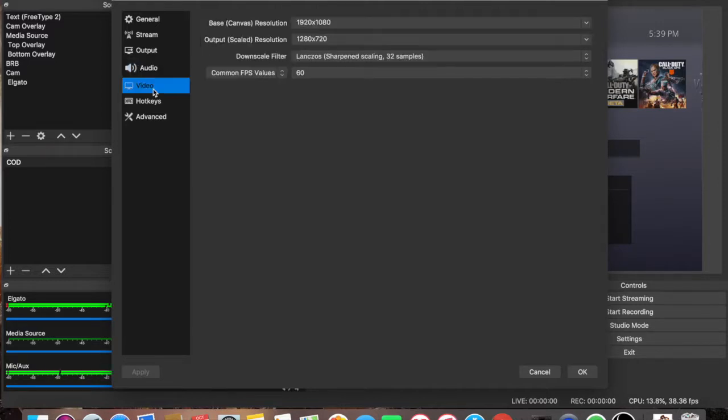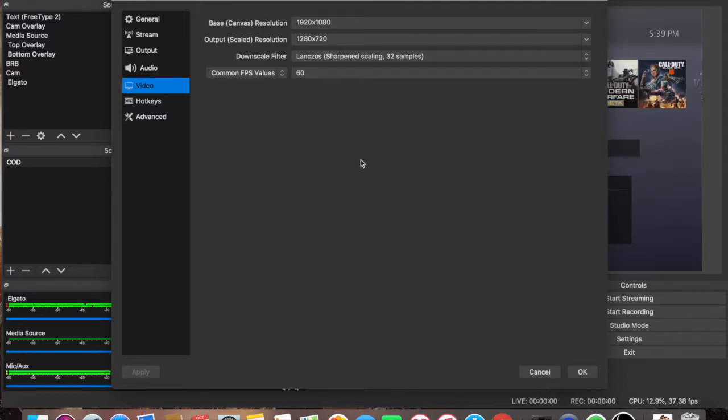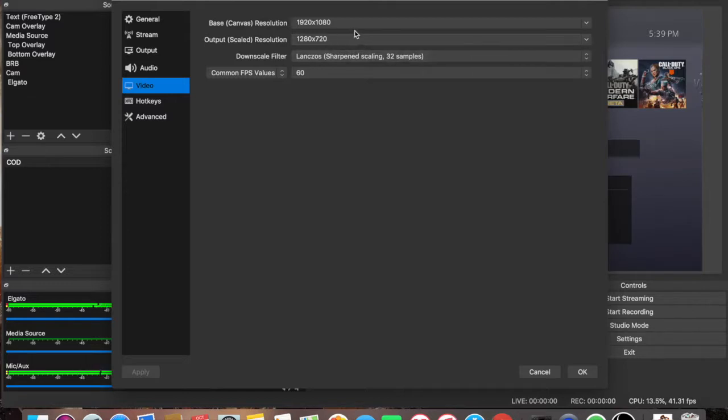And let's go to the video. Now this is where you guys want to play a little bit with this. But let me say, this right here, it's the best. I tried every other settings and this one worked pretty good for me.